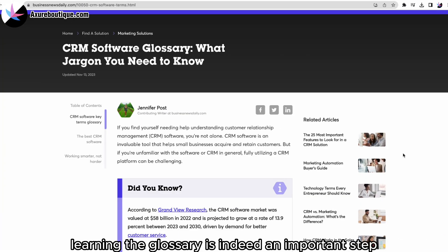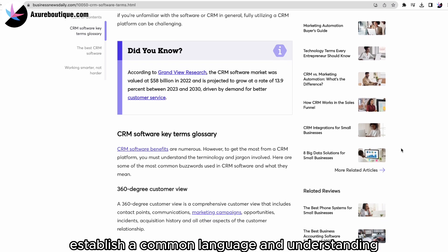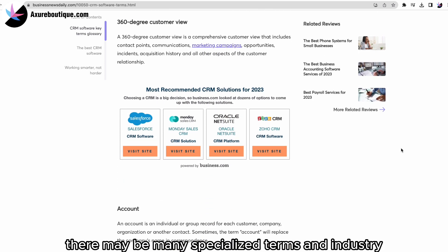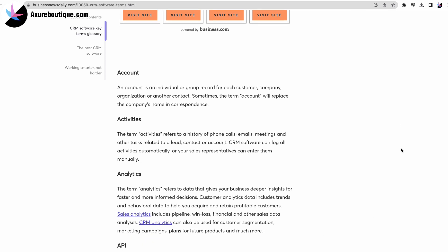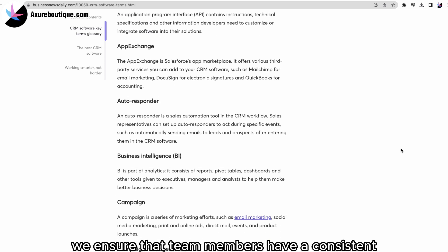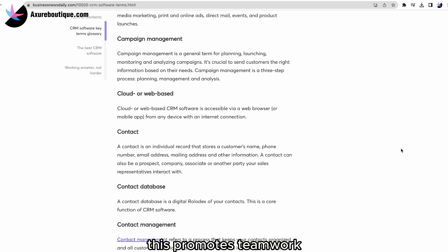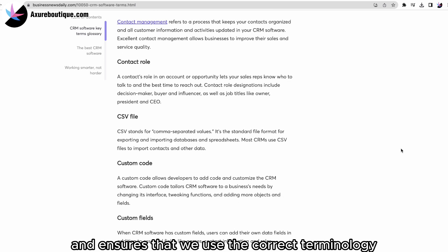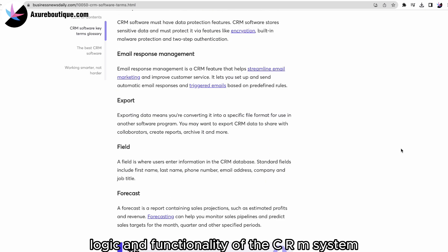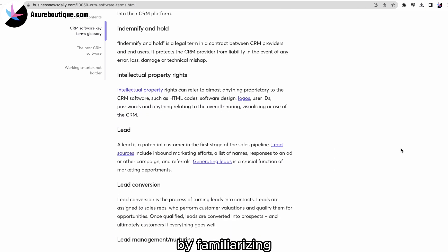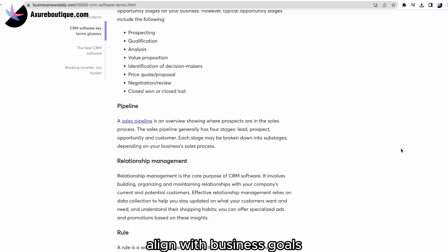When analyzing a CRM system, learning the glossary is an important step. The glossary helps us establish a common language and understanding. In a CRM system, there may be many specialized terms and industry-specific vocabulary crucial for understanding the system's functionality. By learning the glossary, we ensure that team members have a consistent understanding of the terms, avoiding misunderstandings and communication barriers. This promotes teamwork, improves efficiency, and helps us accurately identify user needs and ensure our design solutions align with business goals.